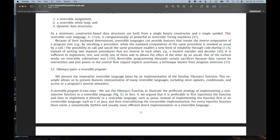'The possibility to call and uncall the same procedure enables a new form of reliability through code sharing. Instead of writing two separate procedures that are inverse to each other — for example, a lossless encoder and decoder — it is sufficient to implement, test, and verify one of them and to attain the effect of the other by an uncall.' And I was wondering: is this a way you could do program synthesis using any of these techniques?